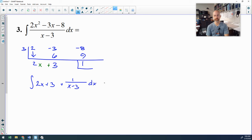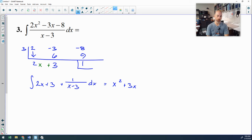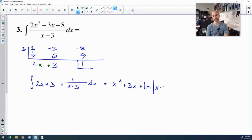This is a nice antiderivative. 2x is the derivative of x squared. The antiderivative of 3 is 3x. For the fraction, 1 is the derivative of x minus 3, which means this is a natural log — if the top is the derivative of the bottom, you have natural log of the bottom. And there is your answer for number 3.